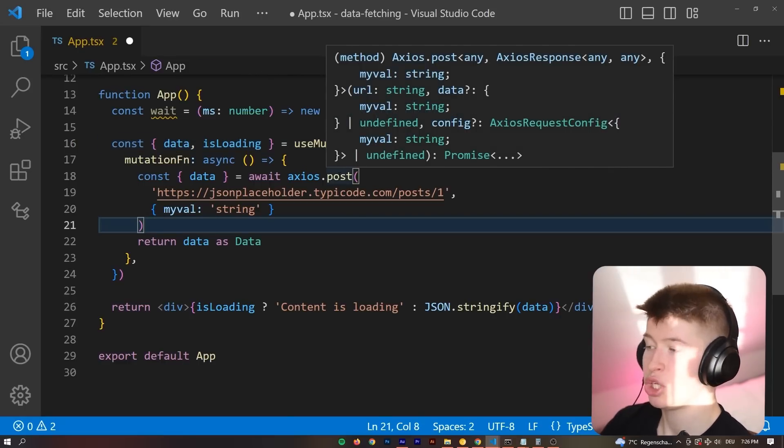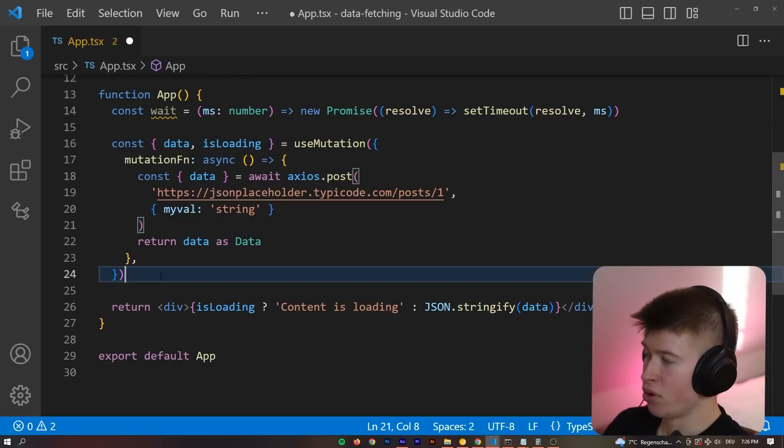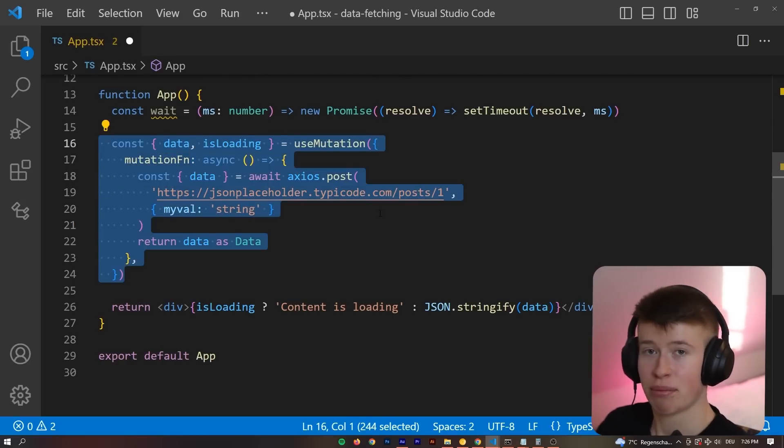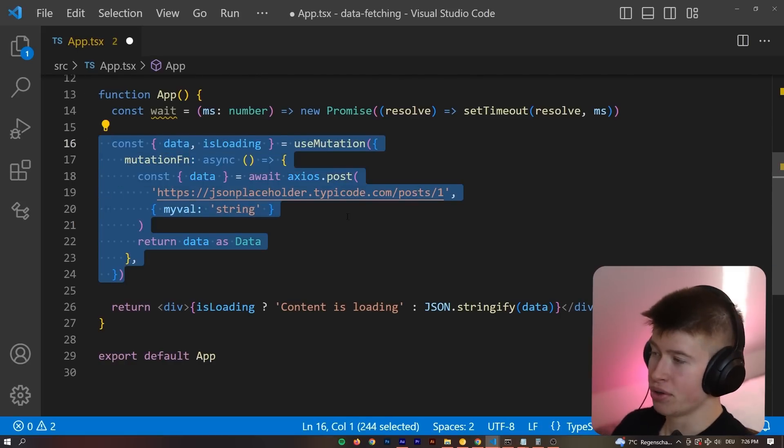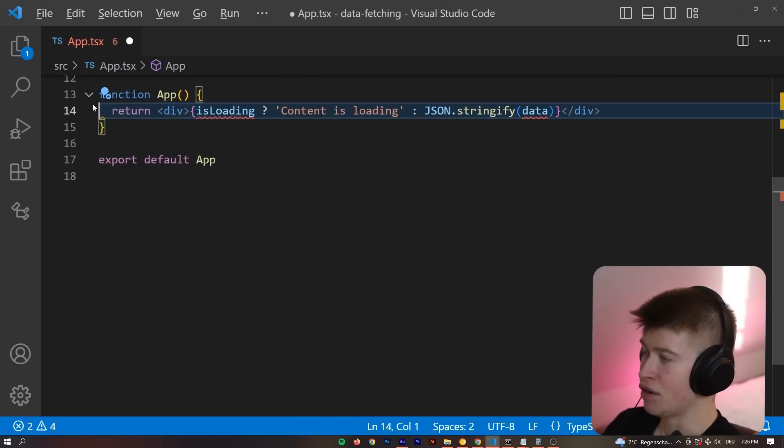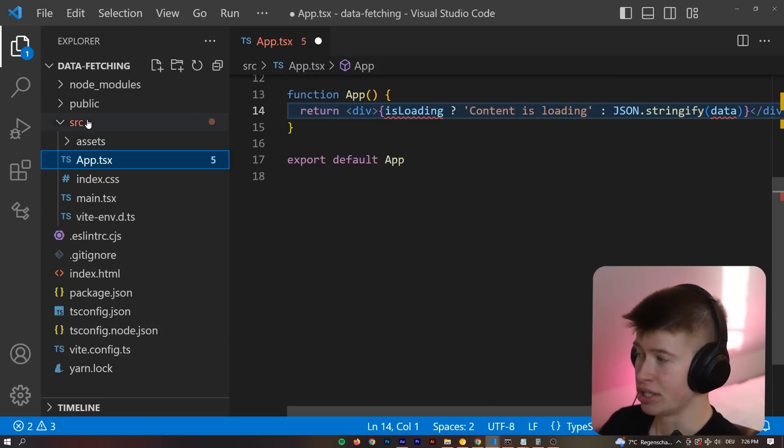So mutation is meant for POST, PATCH, or changing data in general. And a query is meant for getting data. Okay, however, we can do something way cooler than this. Let's get rid of the wait function. And let's abstract this into its own hook. We can do that by creating a folder called hooks. And let's call this use-post.ts.